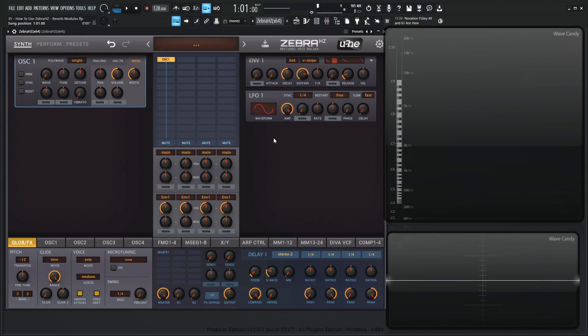Hey guys, John here. Welcome back to the course, How to Use ZebraHC. This is video 35, and today we're talking about the reverb module.